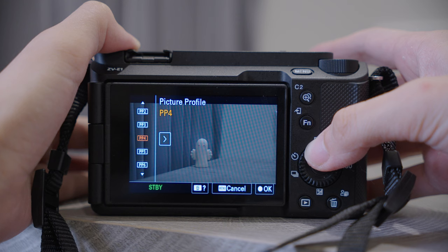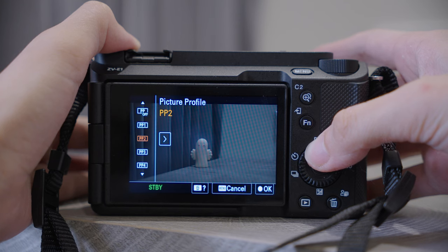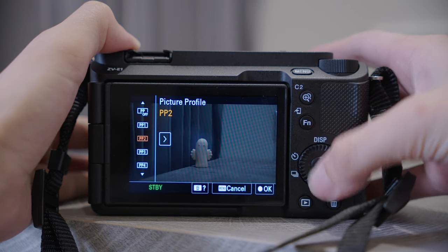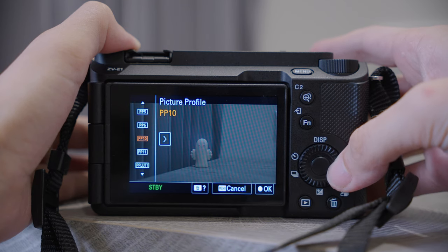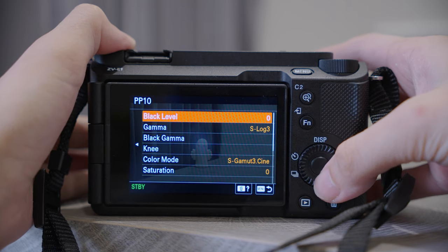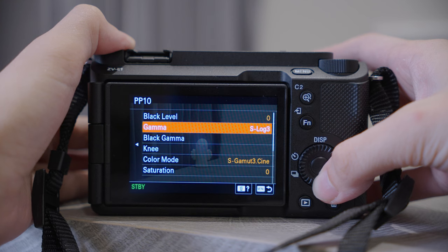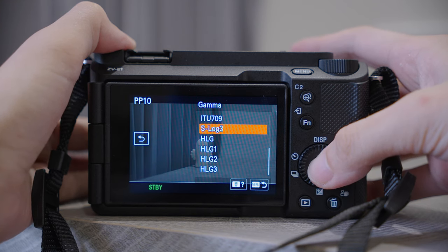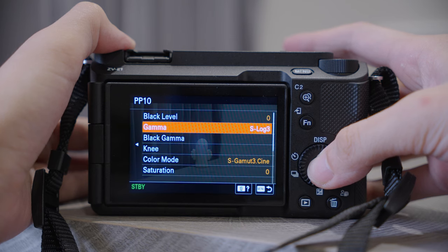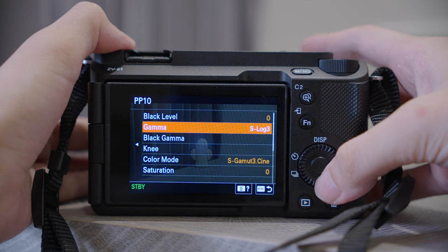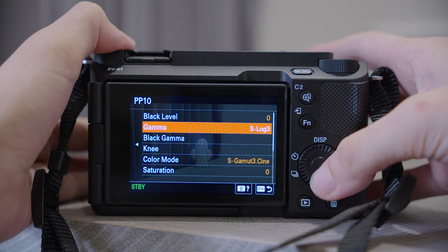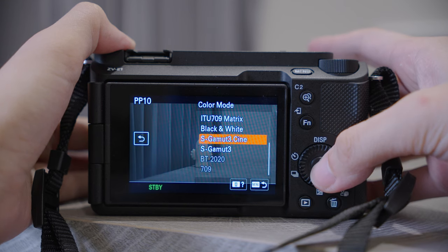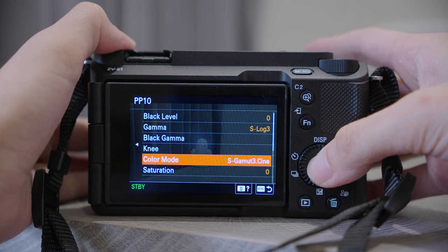Another important setting is Picture Profile. You have lots of numbers to choose from — the picture profile number doesn't matter much as long as you choose the correct gamma and color mode. If you want to maximize the ability of this powerful camera, S-Log 3 is the best choice. We will set the gamma to S-Log 3, color mode to S-Gamut3.Cine, and detail I will set to minus 7.